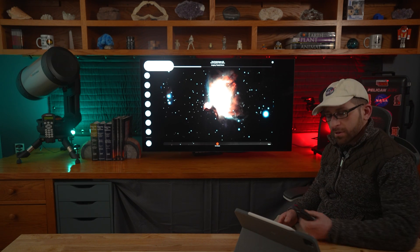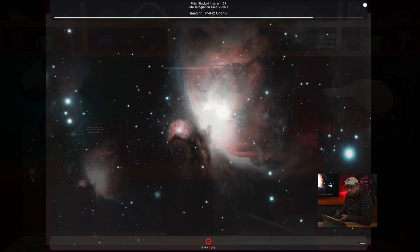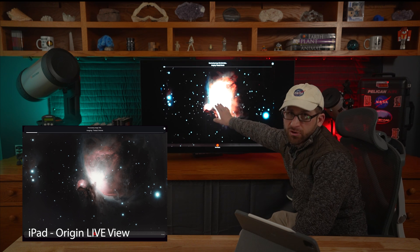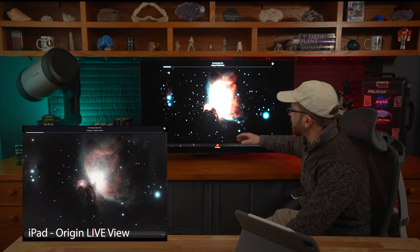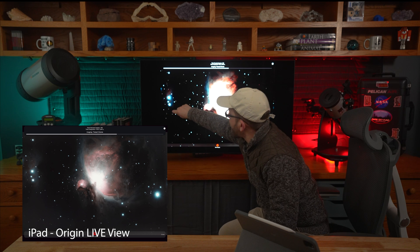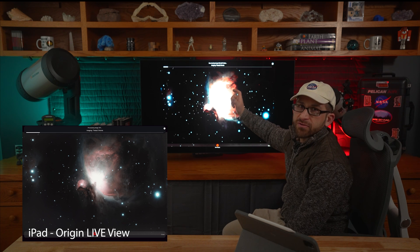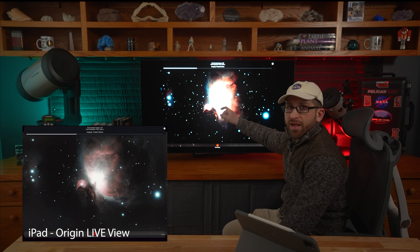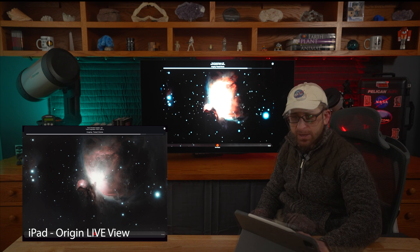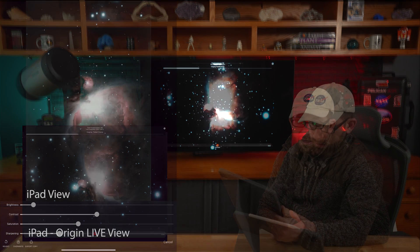Currently sitting in the studio, I'm enjoying a beautiful image directly from the Origin, which is outside right now. We've got about 2,300 seconds of exposure, and you can see the great Orion Nebula here. Some of those brighter stars are notoriously difficult to image because you not only have the bright stars but you also have faint nebulosity here and over in these stars. To be able to show this level of sophistication in the processing, especially on my iPad screen, this image is not something I truly expected to see in the time I had allotted.